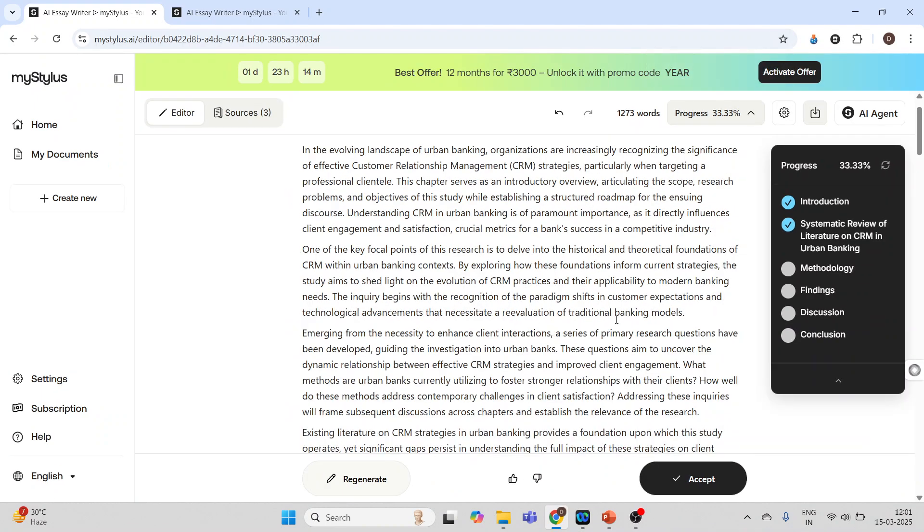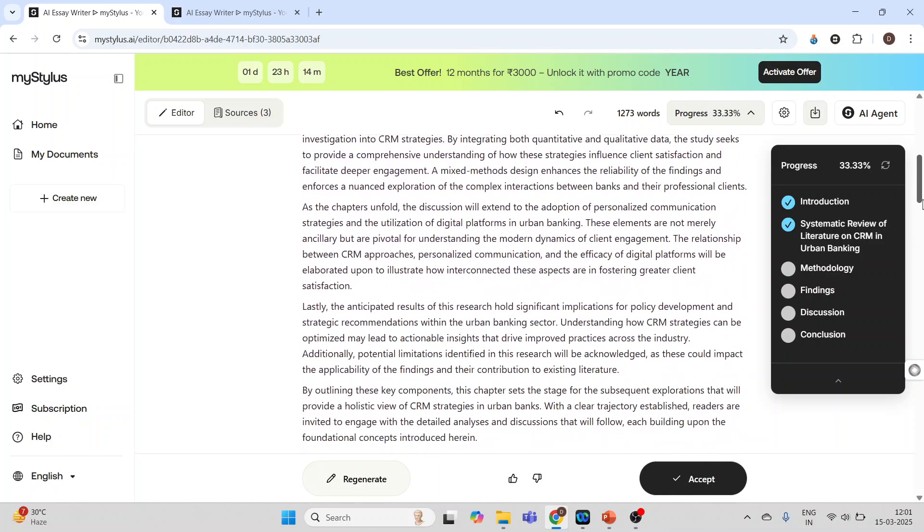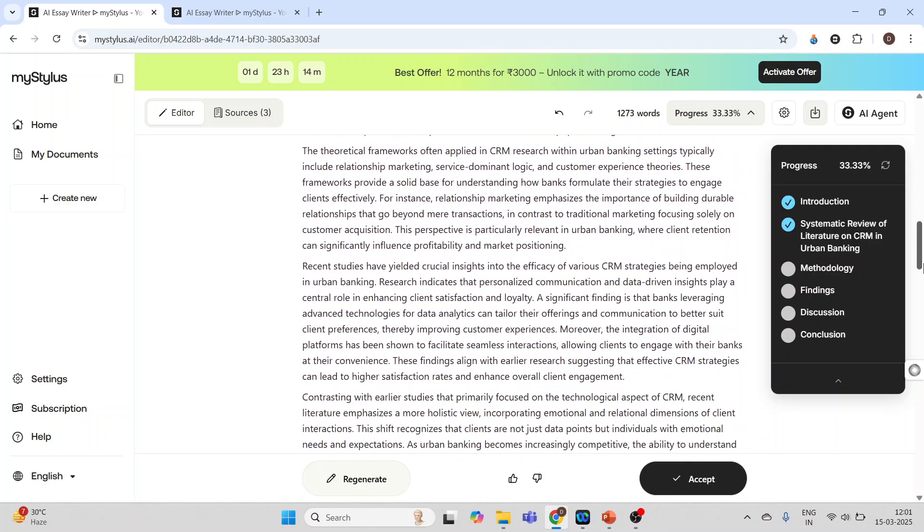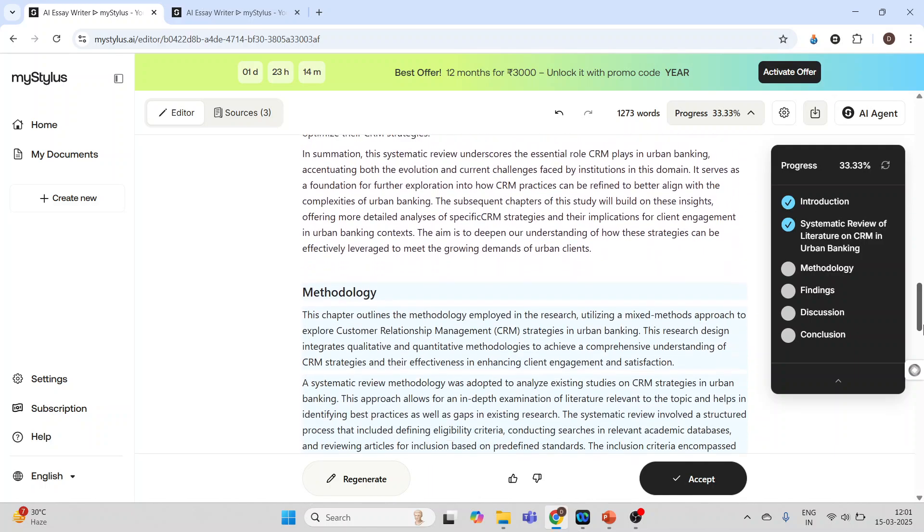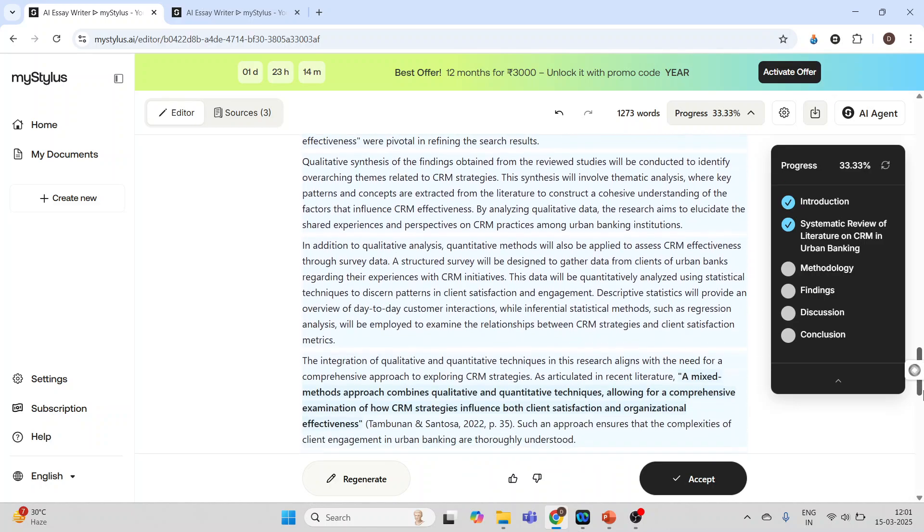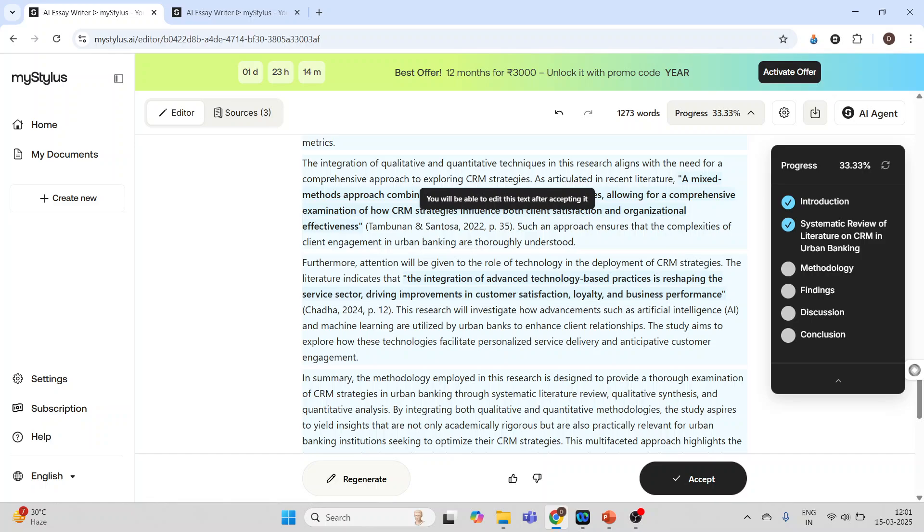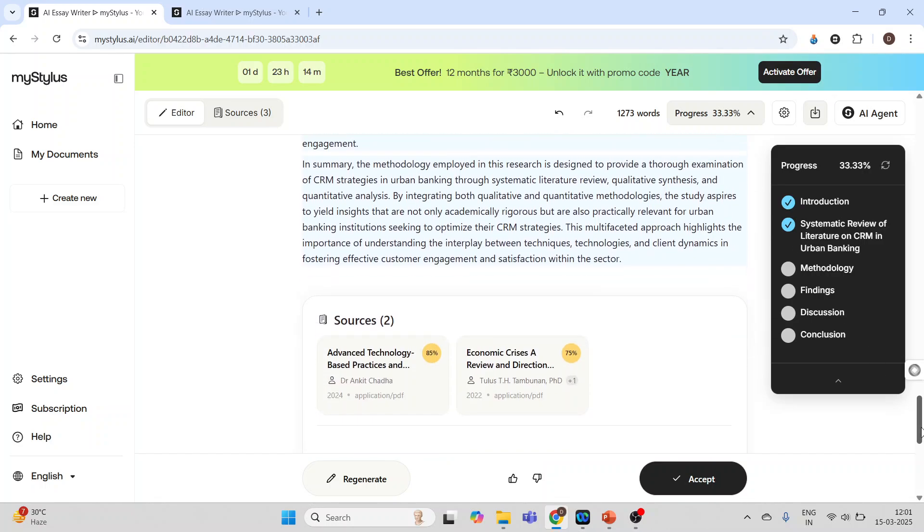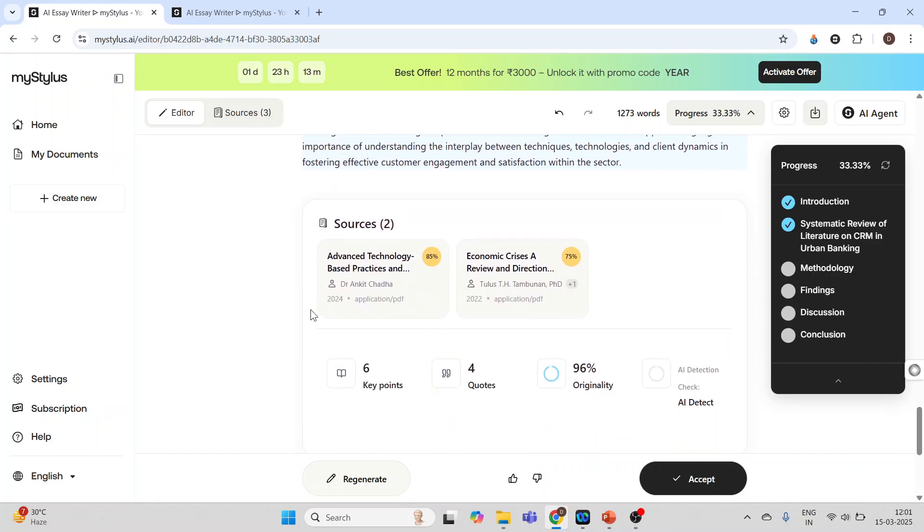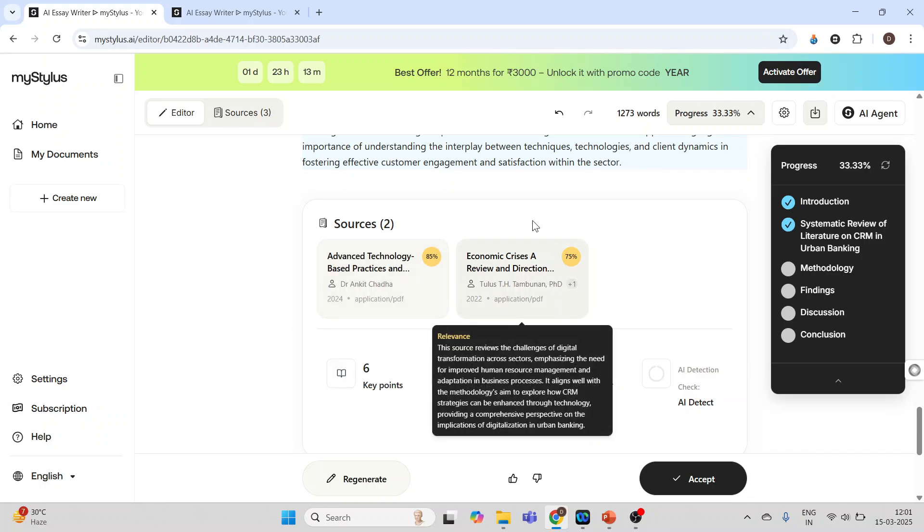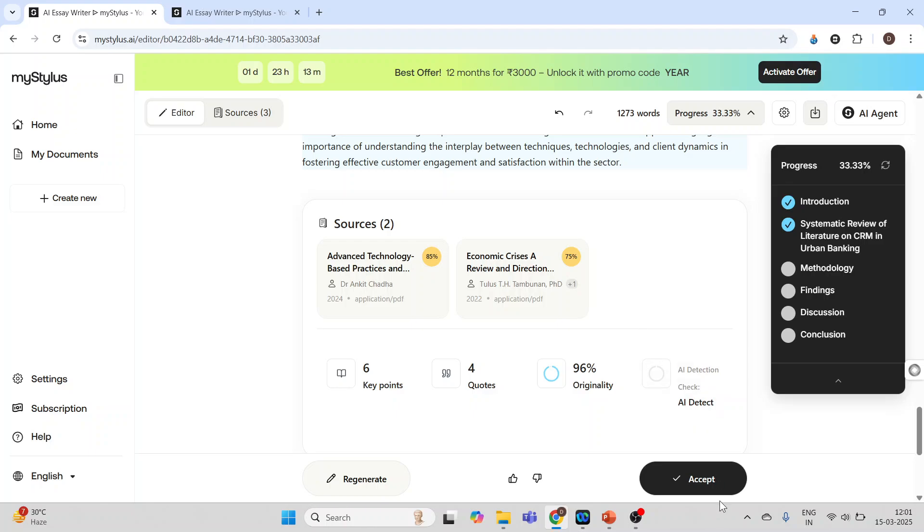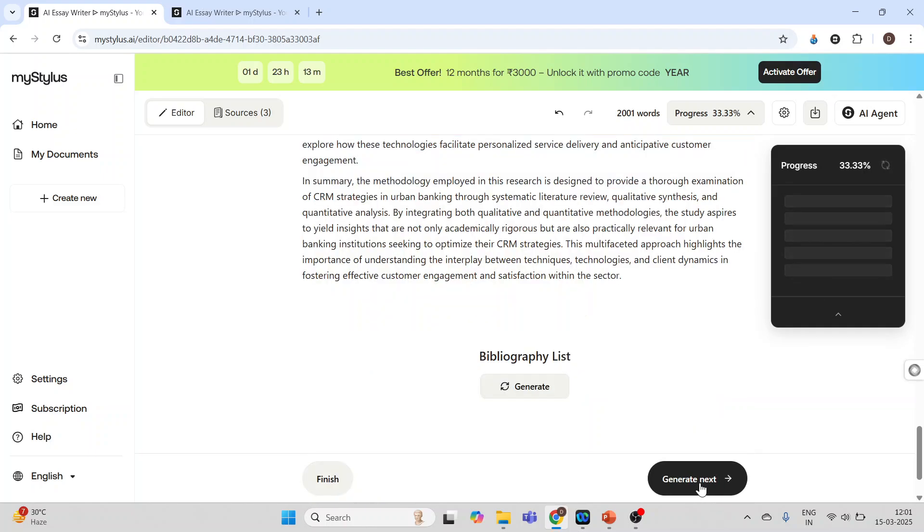Now you can see here it has generated the text with citations. Just let me check here. Yeah, here it is. It gives me the message you will be able to edit this text after accepting it. Okay. These are the two sources on the basis of which this particular text has been written. Now again accept it, so it will start writing the methodology.